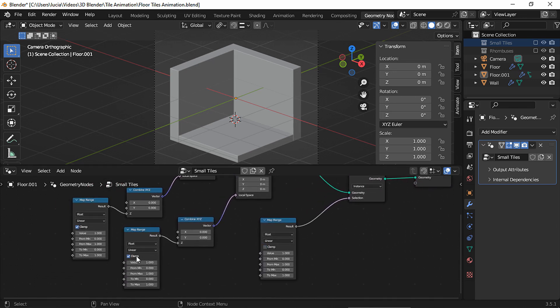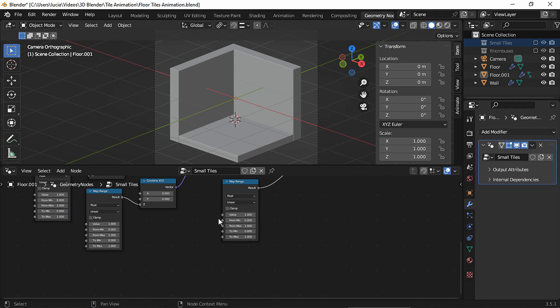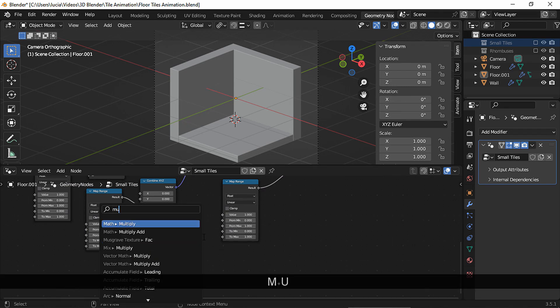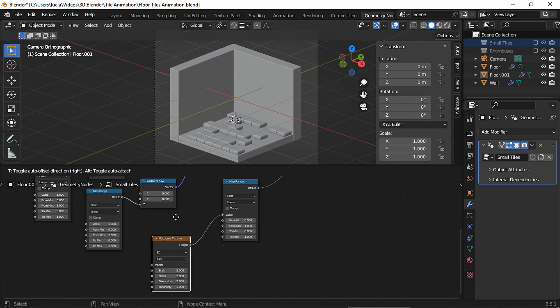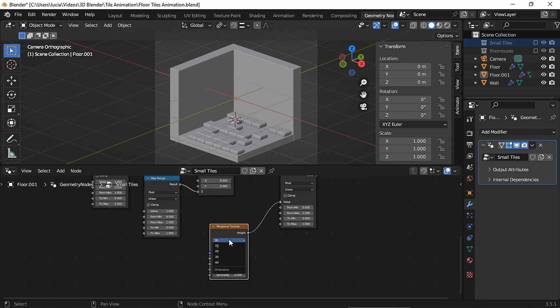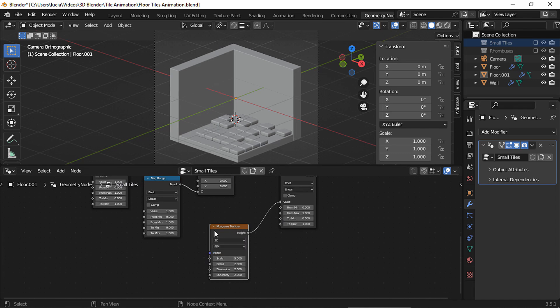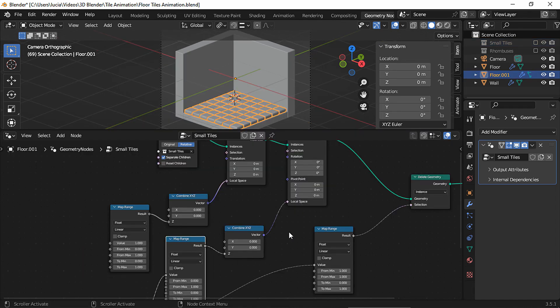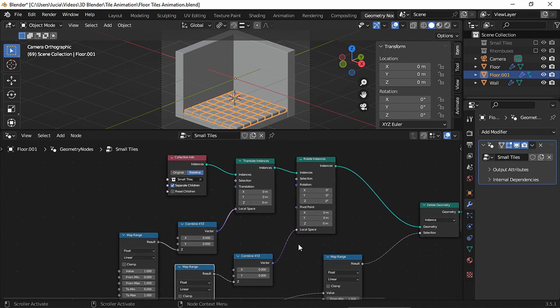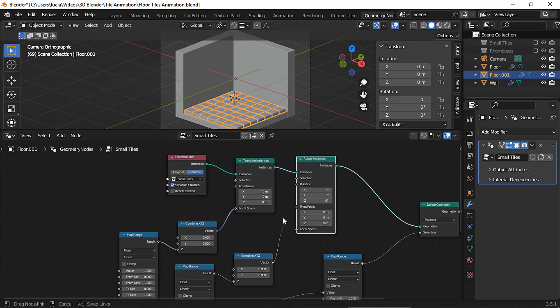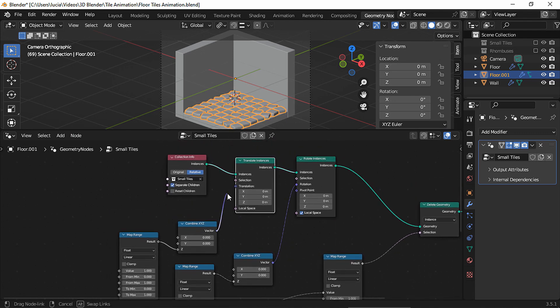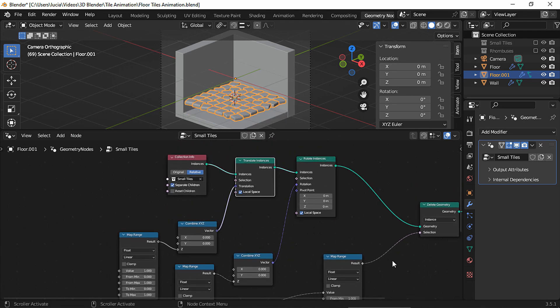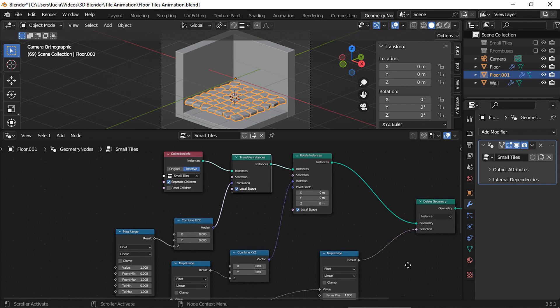And now duplicate the map range only and plug it into the delete geometry node. Disable clamp in all the map range nodes, and in this last map range node add a Musgrave texture node. Set it to 2D and plug the second map range node to the Musgrave texture node as well. And the combined XYZ nodes are actually plugged into the incorrect socket, so let's fix it.